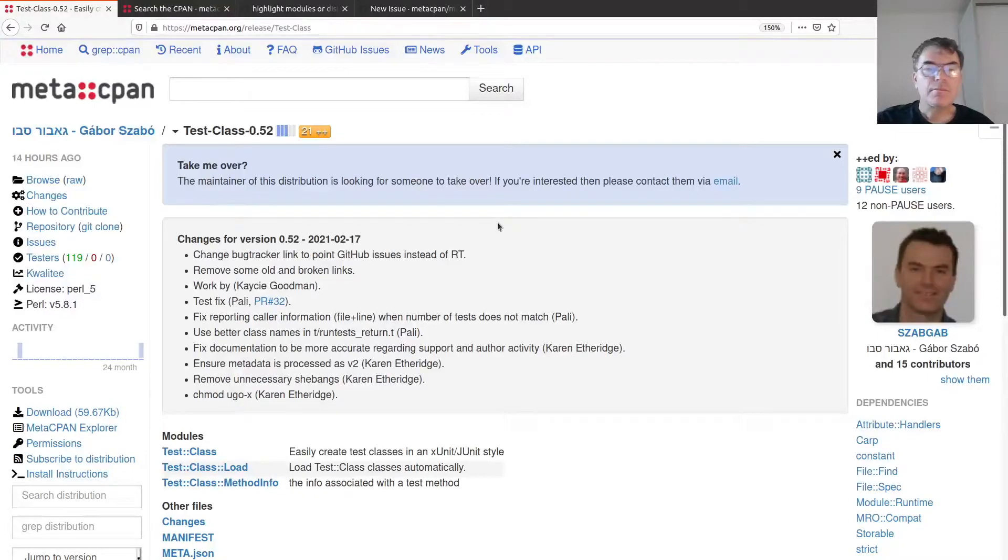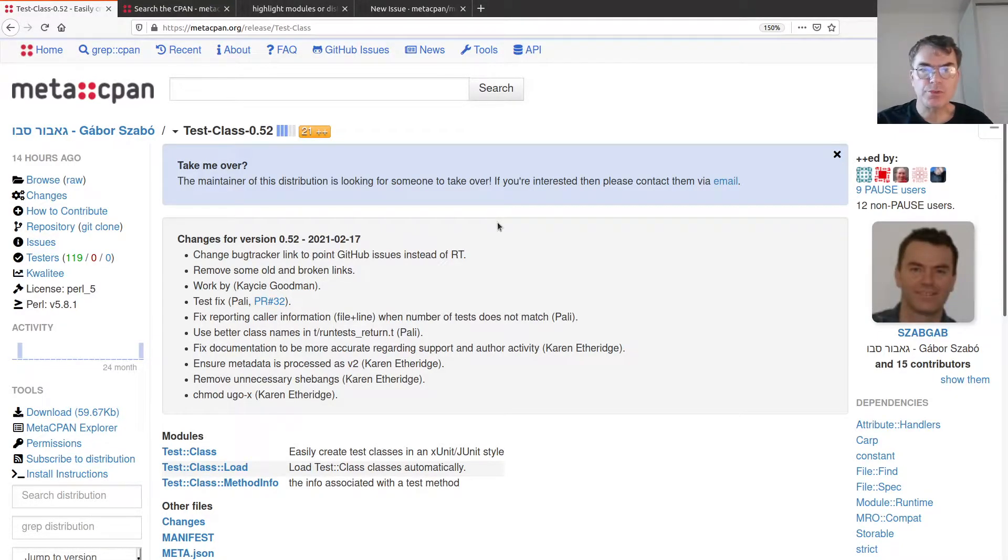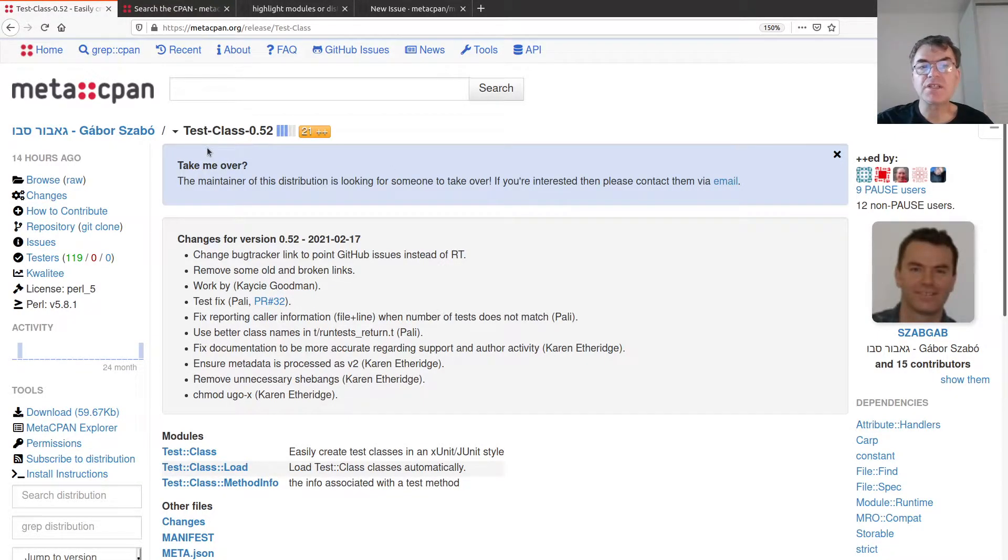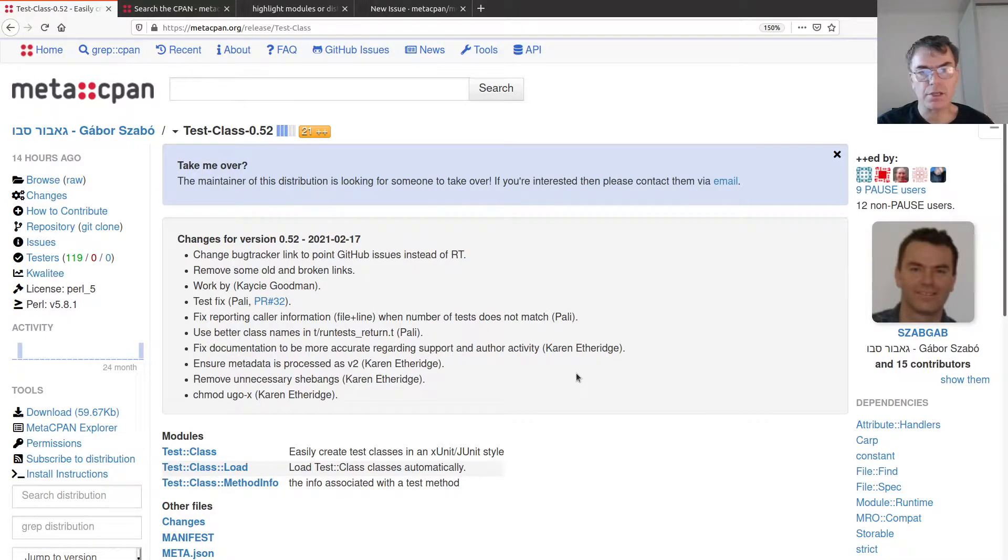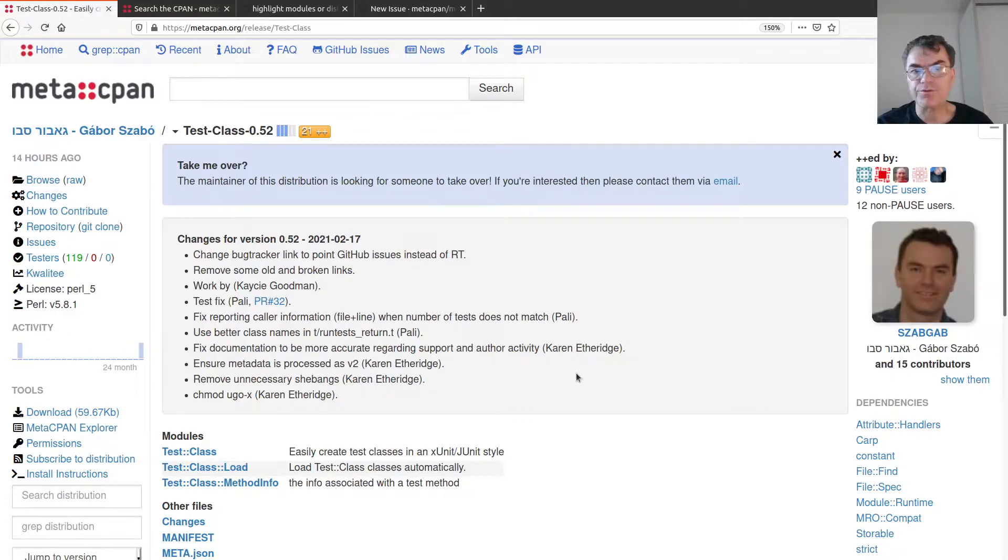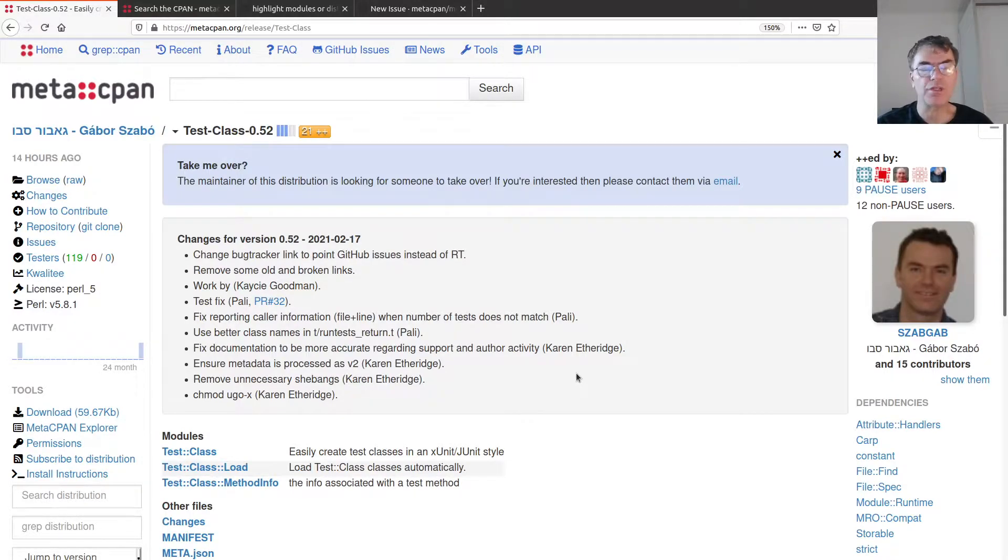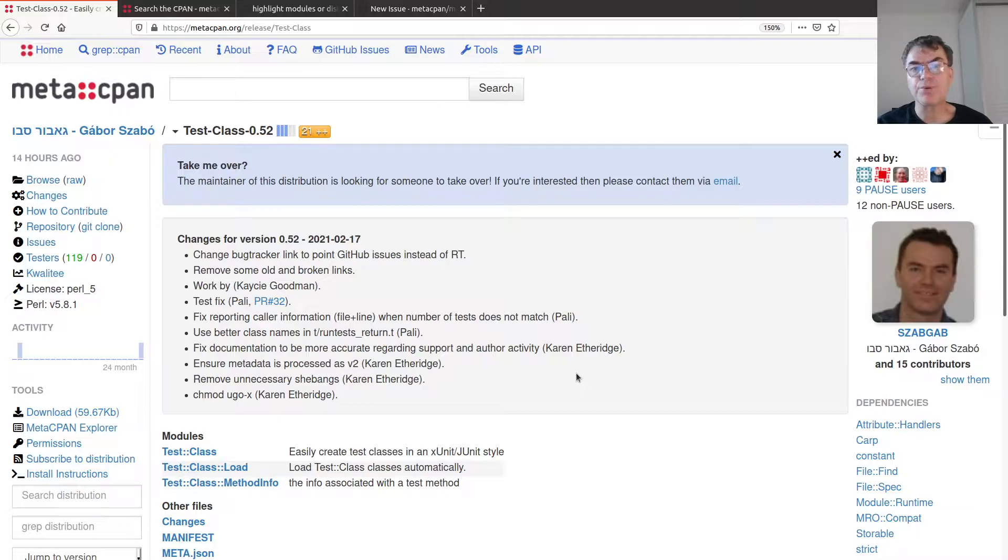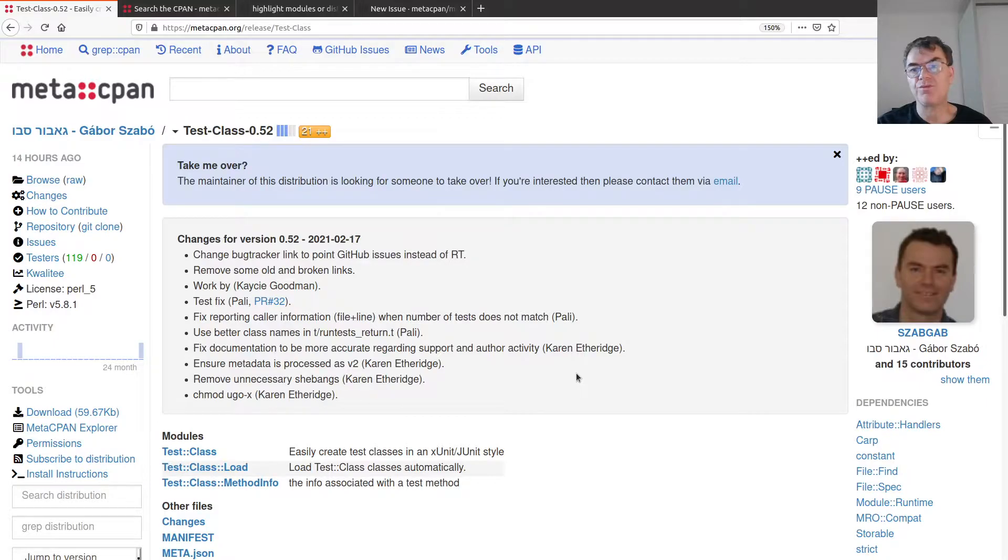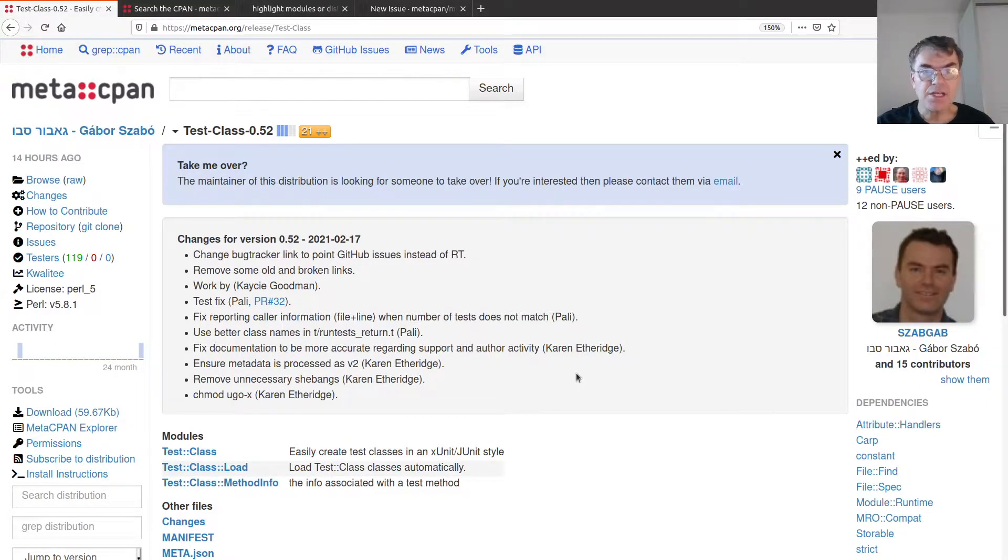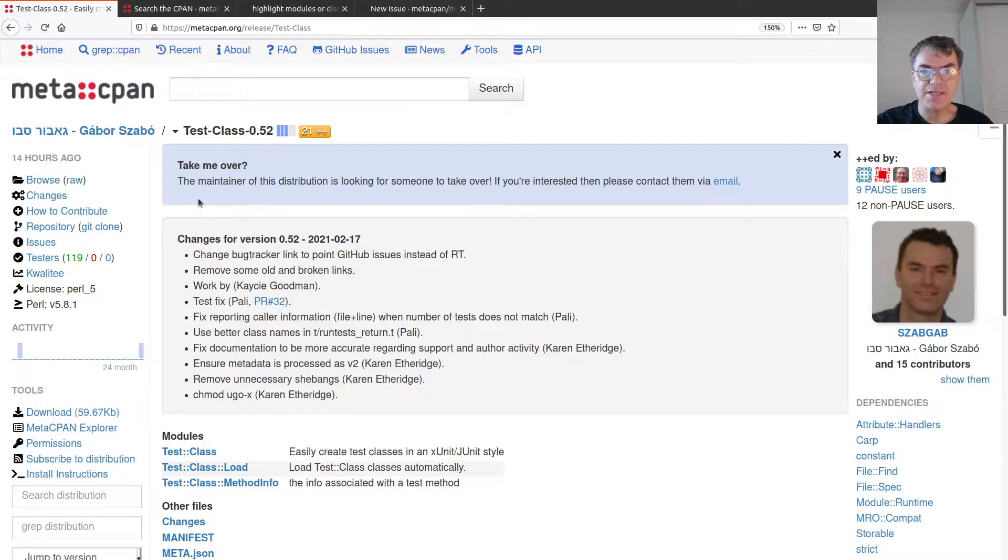Let me show you this one. This is a distribution called TestClass that I've recently taken over. You might know that I like the subject of testing and I recorded a course about it. TestClass is an important module for testing and a very interesting one, but it hasn't been released for at least three years.